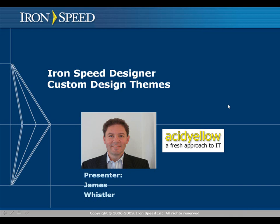Hi there, my name is James Whistler from Acid Yellow and this video is designed to show you how to build, design and use custom design themes within Ironspeed Designer.